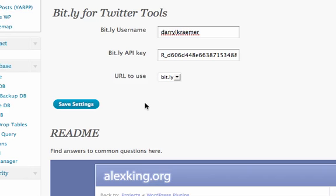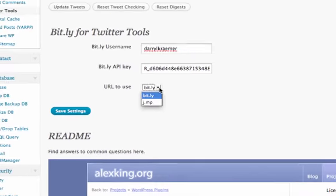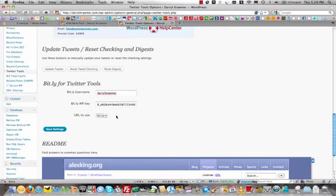And you plug that in there and then just select the URL to use, which is Bitly or JMP and save the settings. And then every time Twitter tools creates that tweet about your new blog post, it'll actually automatically shorten darylkramer.com slash the date slash whatever the name is all the way down to a Bitly short link.